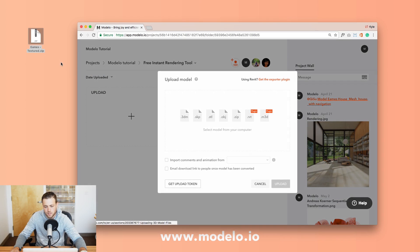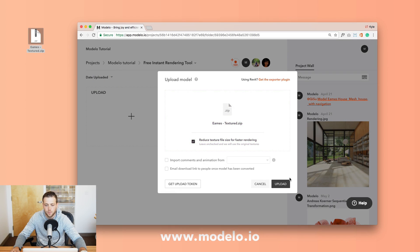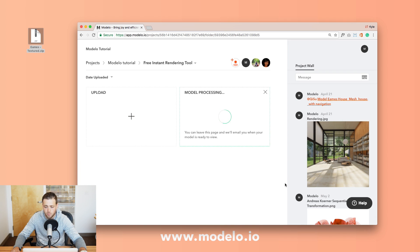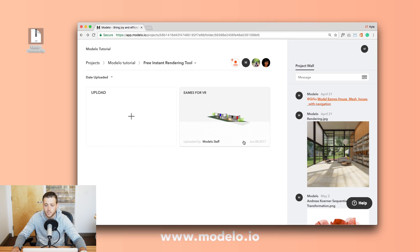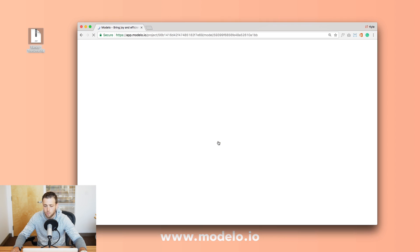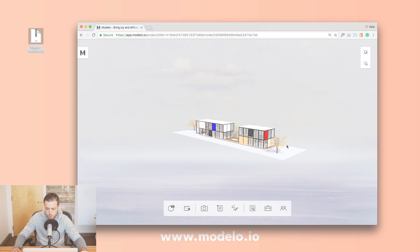Alright, so let's get started. The first step is you're going to want to bring in your CAD model file right into your Modelo account. From there everything is going to happen right in your web browser.